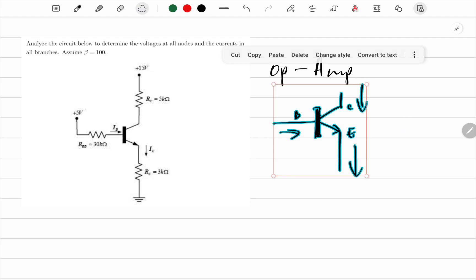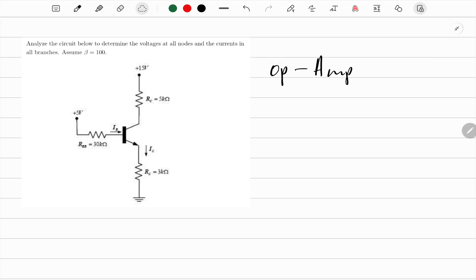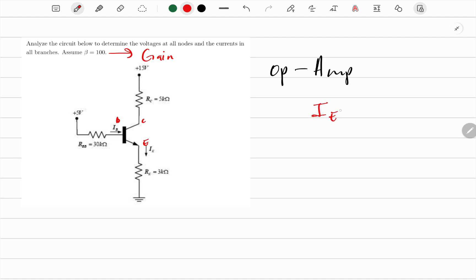So, on the problem: the collector, emitter, and base are identified on the circuit. They give us β, which is the gain — how many times you are multiplying the input signal. Your β is your gain. There's a formula: the current at the emitter equals the current at the base multiplied by that gain. We'll use that in this problem.